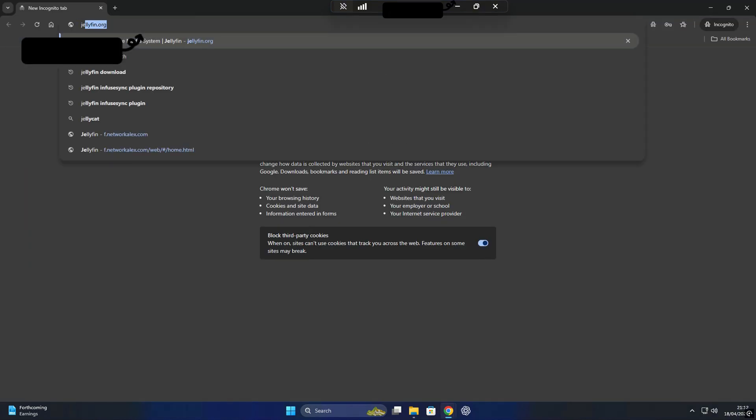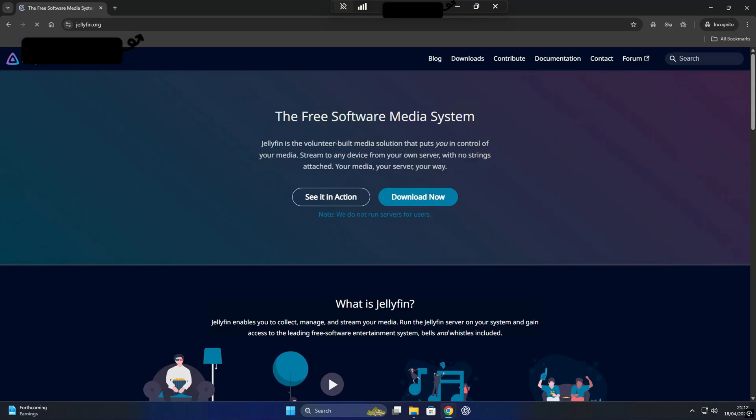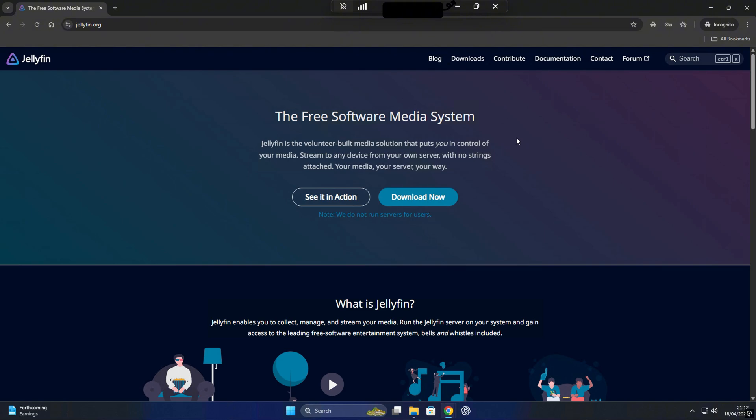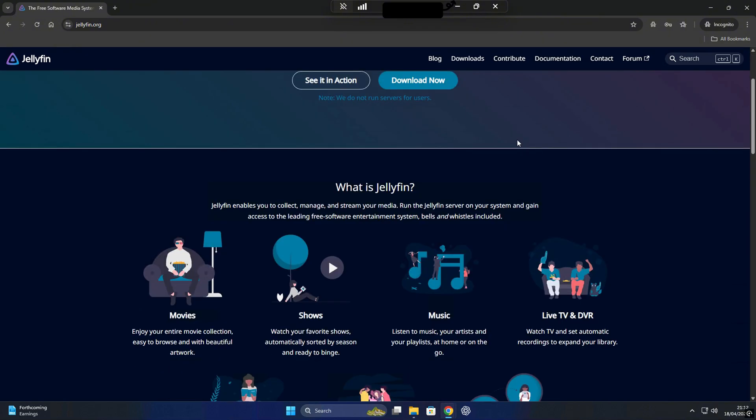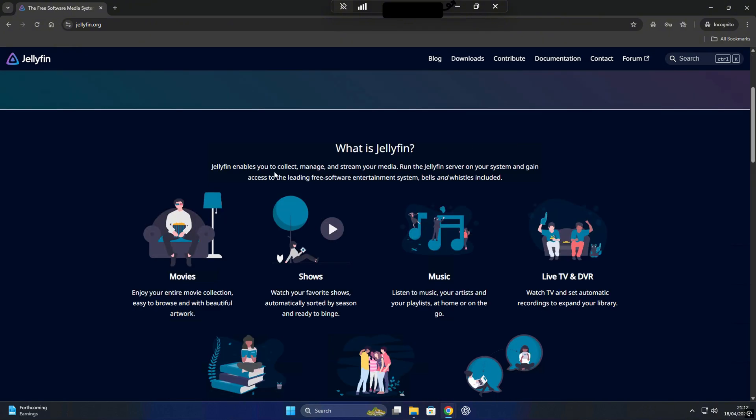To get started with Jellyfin, just head over to their official website, jellyfin.org. Everything you need is right there, download, setup, guides, and even a live demo at the bottom of the page, so you can see how it works before installing.